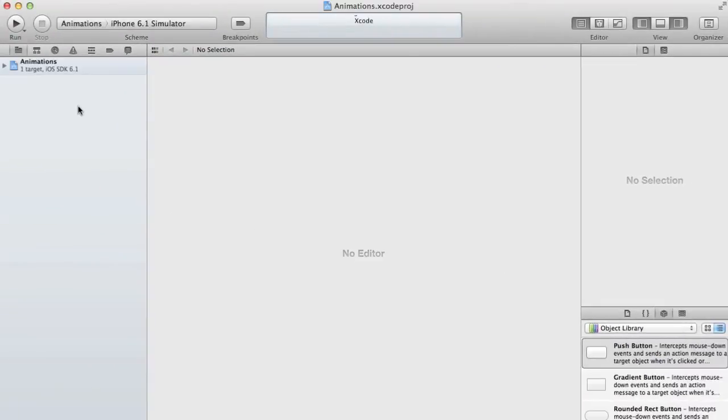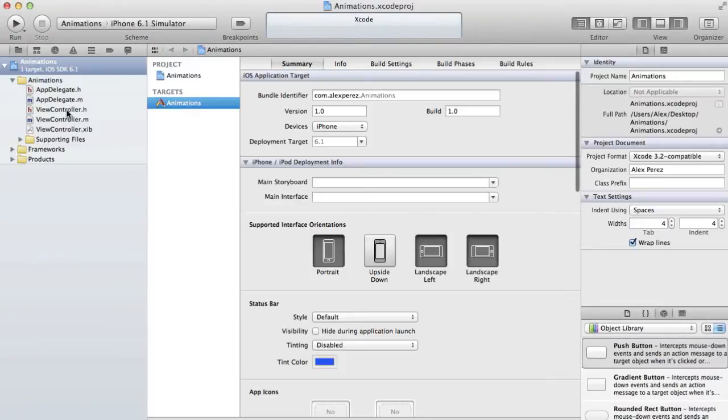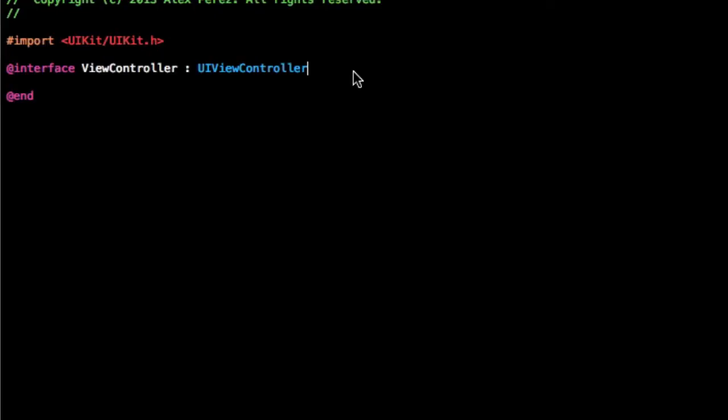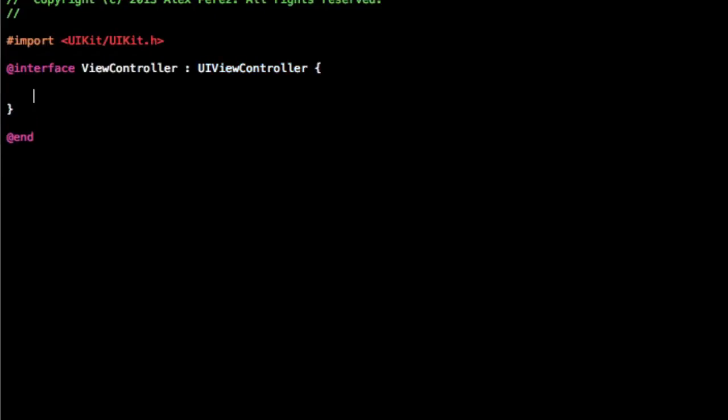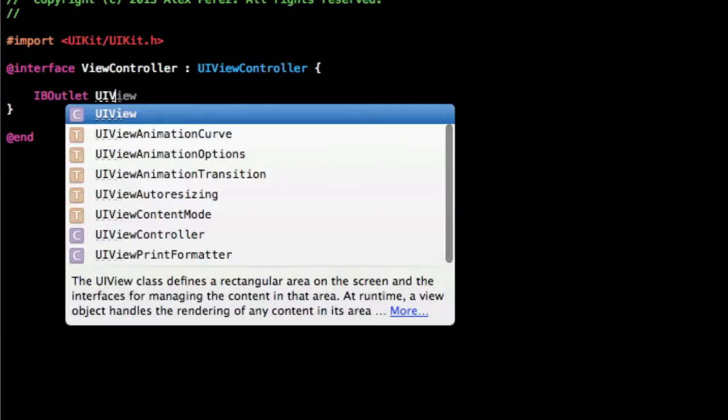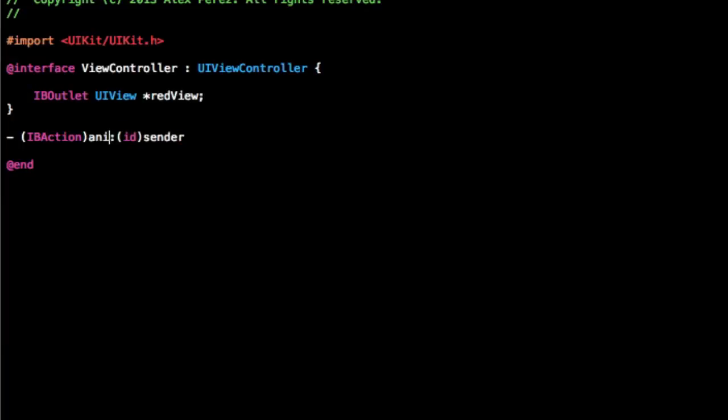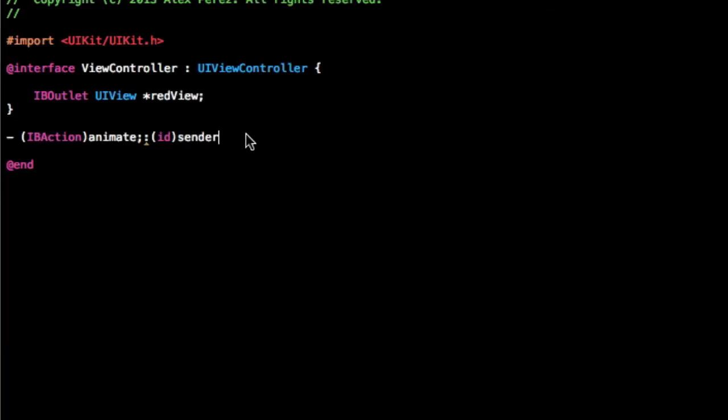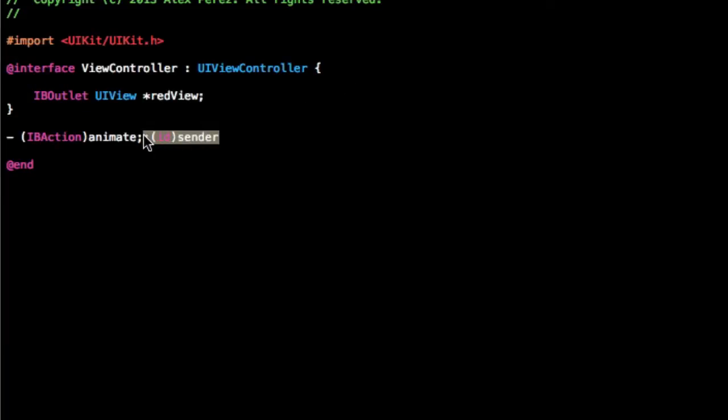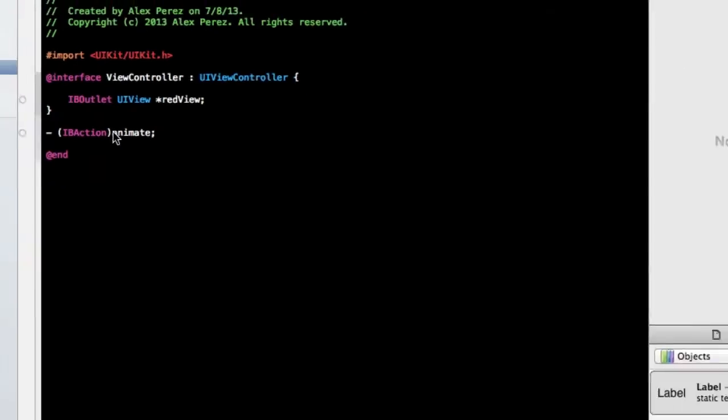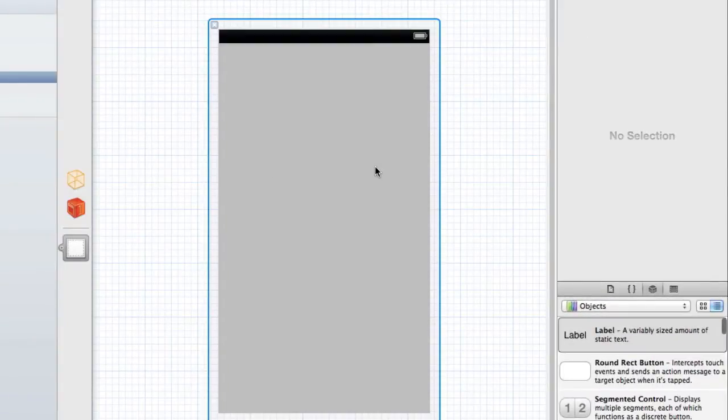Now first head into your ViewController.h, we're going to add in an IBOutlet UIView star redview. And then we're going to add an IBAction, I'll just say animate. Go ahead and save that and head into your nib file.